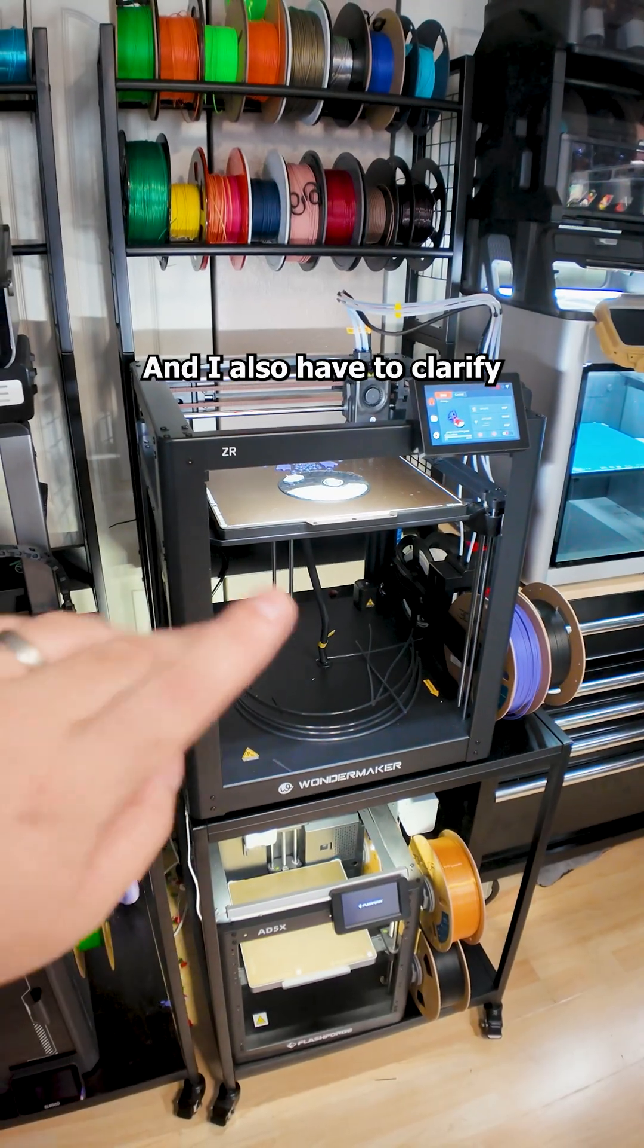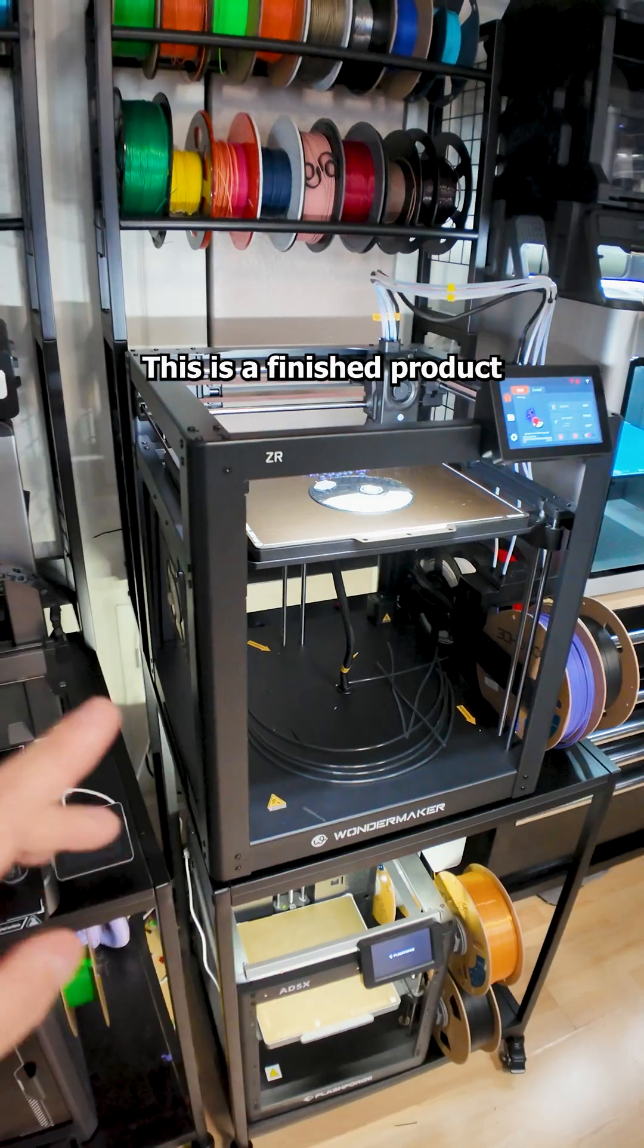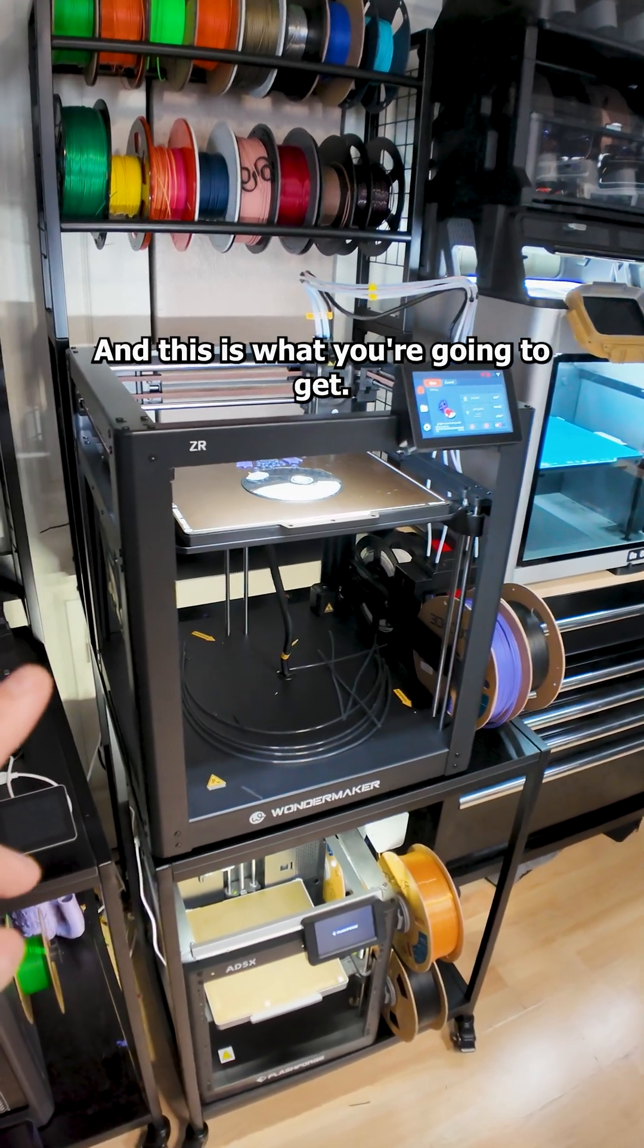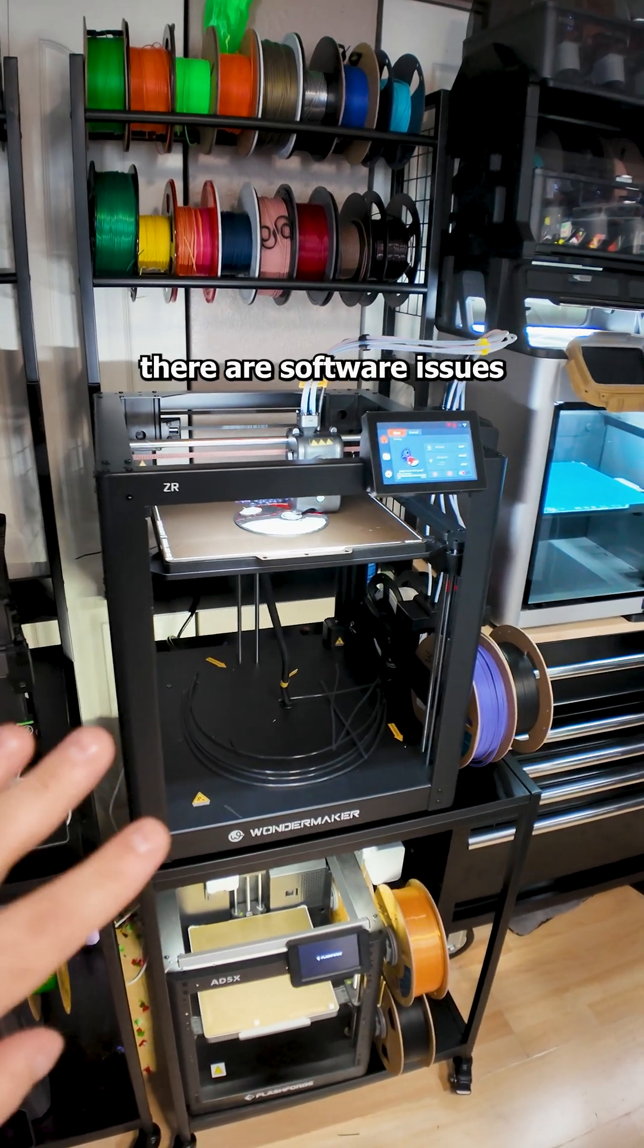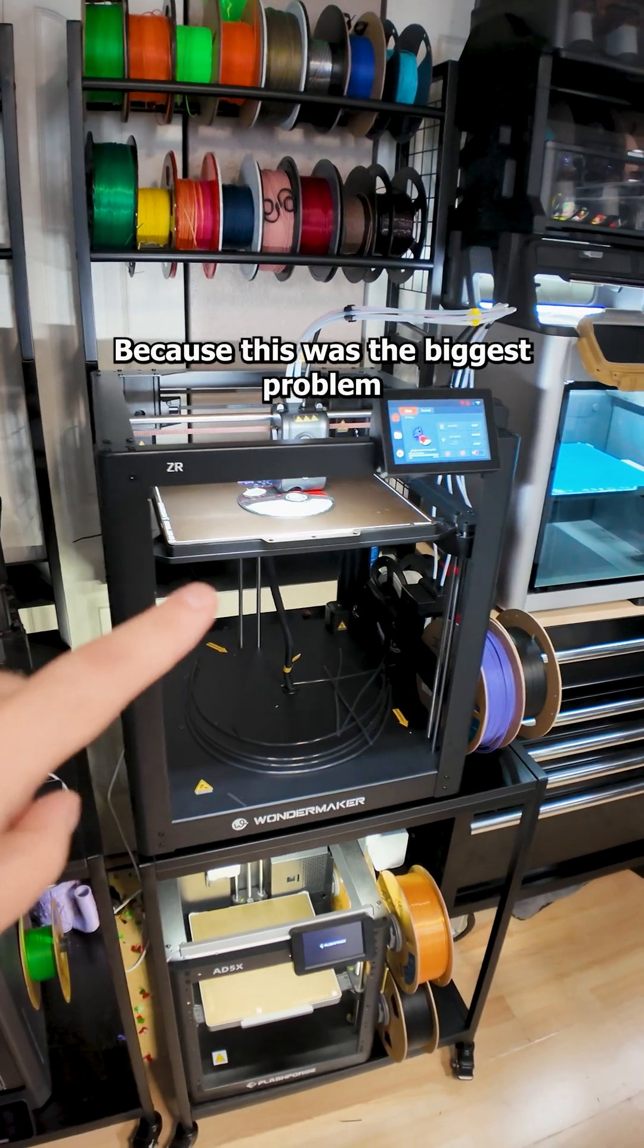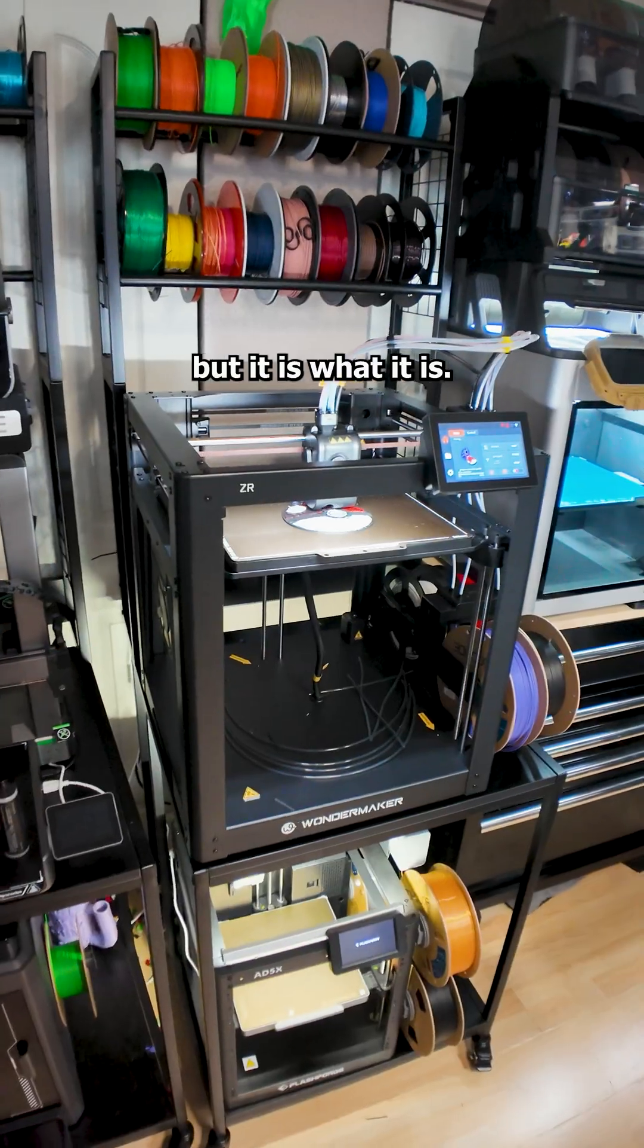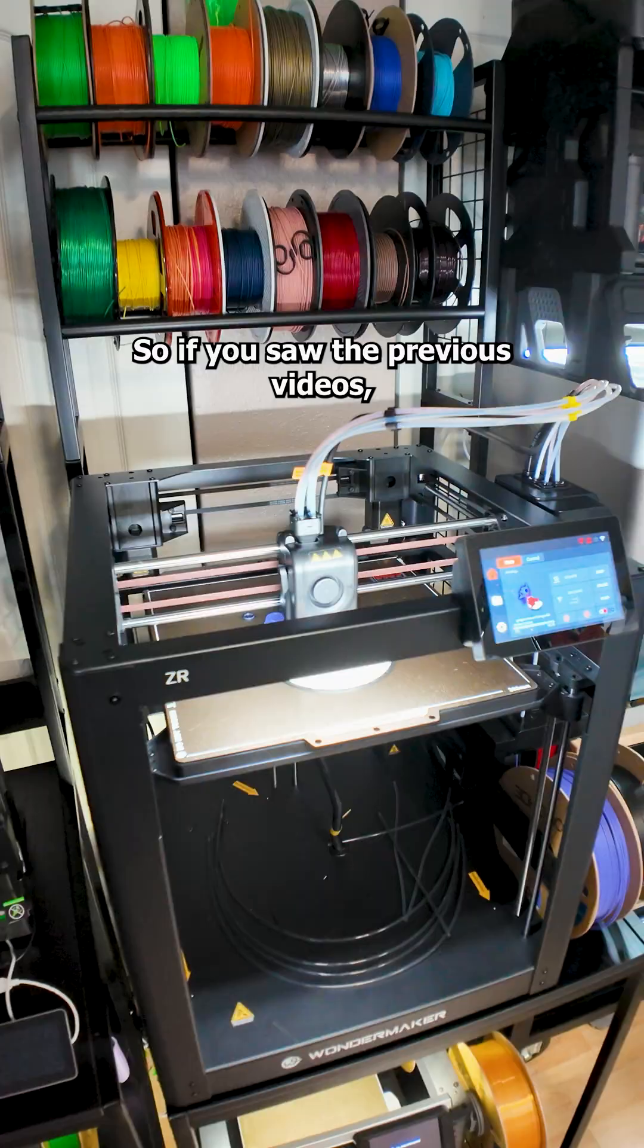And I also have to clarify, this is a production model. This is not a beta test unit. This is a finished product that you can buy on Amazon or Saint Smart right now and this is what you're going to get. There is no documentation, there are hardware issues, there are software issues. And software issues is what we are going to talk about today because this was the biggest problem for me to get it going. And I feel really dumb for not thinking about it sooner, but it is what it is. But anyway, I'm going to give you a quick recap because this is important.